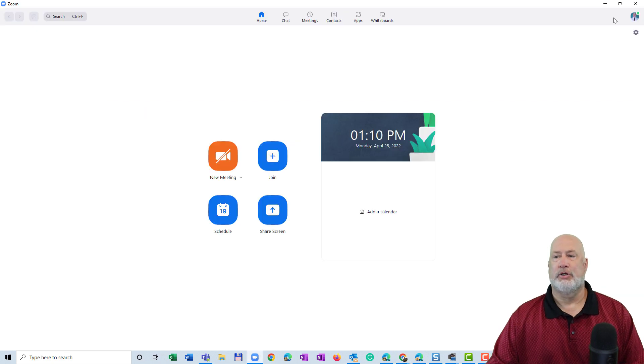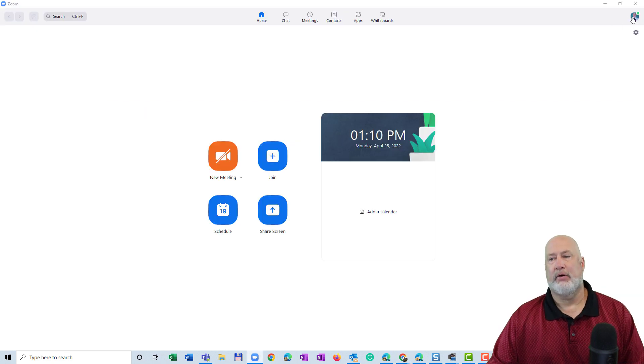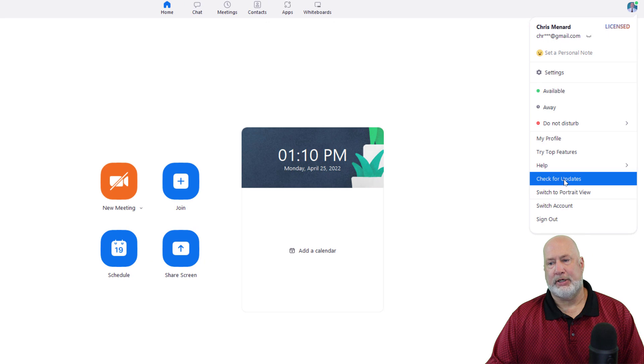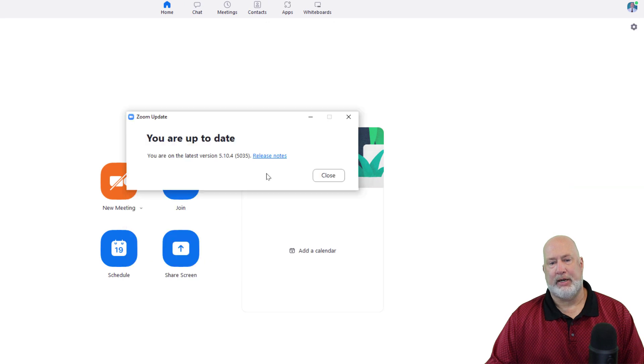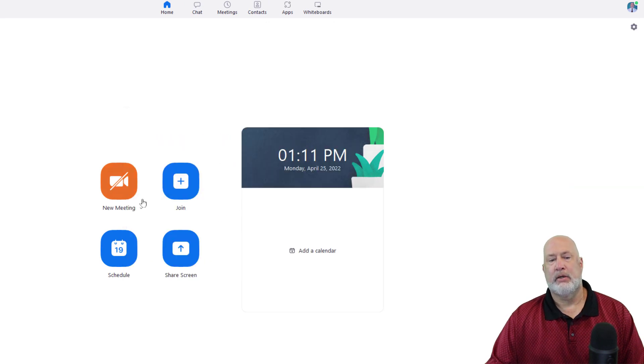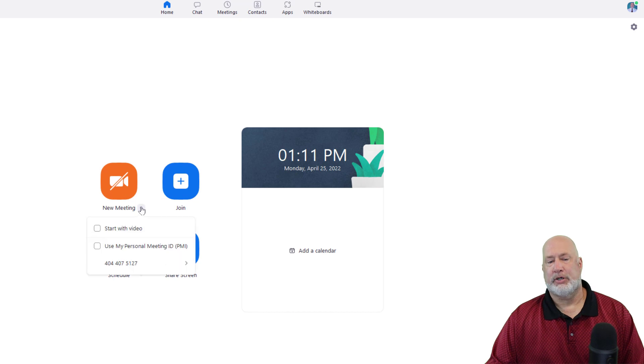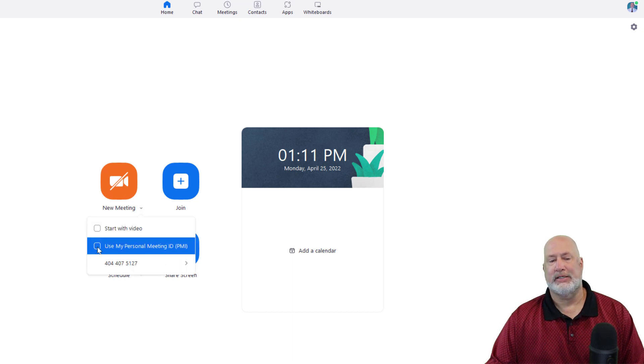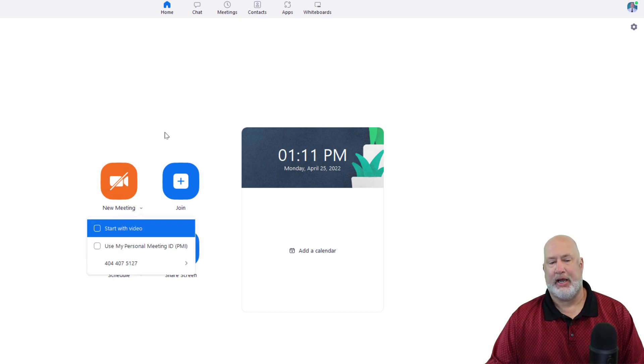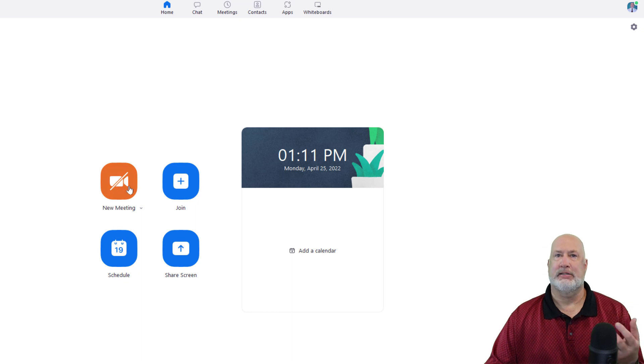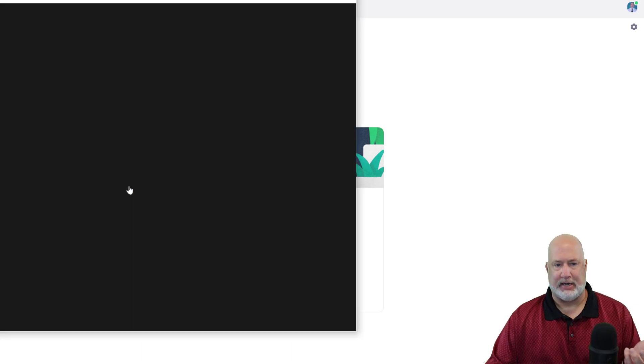So I've got Zoom running. Click on your initials or your profile picture and hit check for updates. And there you go, right there. Close. I'm going to start a... There's my personal meeting ID. Notice it's not checked. So when I start this meeting, it's a dynamic meeting ID.